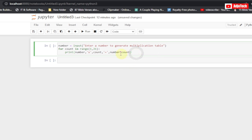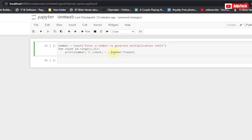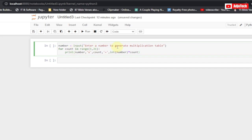If we run this now it's going to generate an error, because we need to cast the number entered by the user to an integer. We do what's called casting — we wrap the input value with int(), so that number will be forced to be an integer value rather than a string.